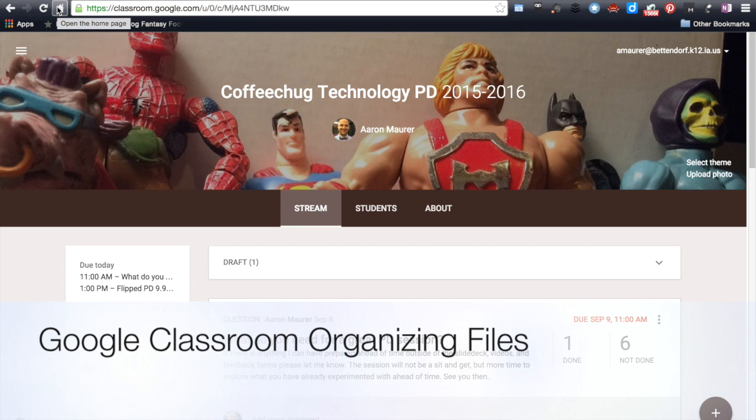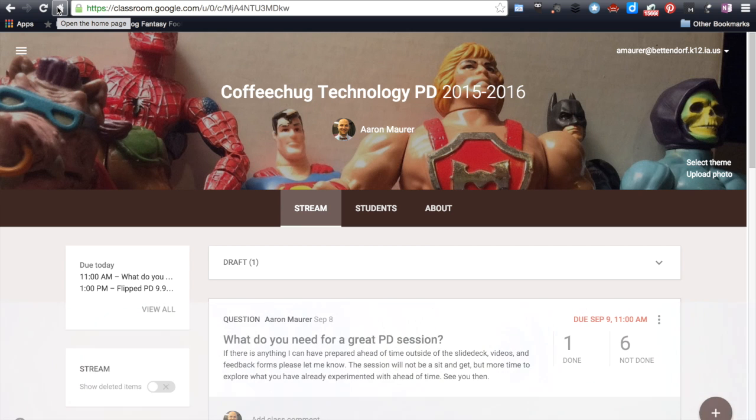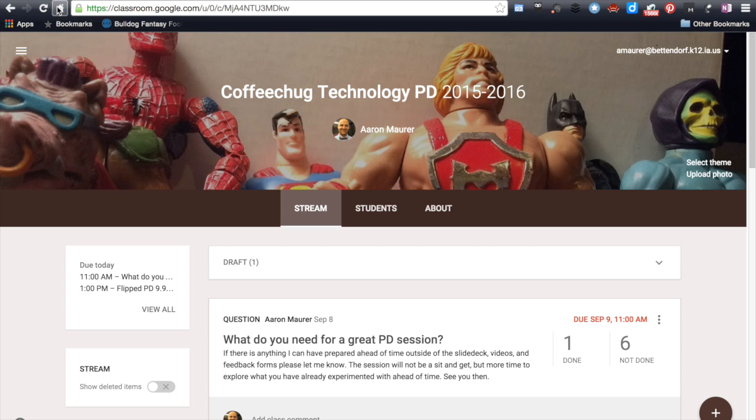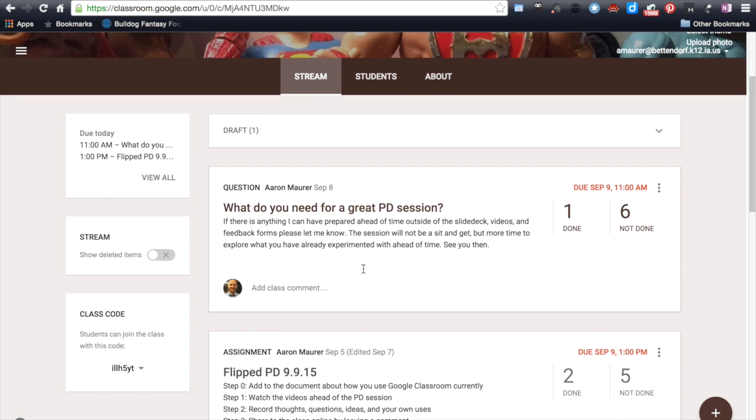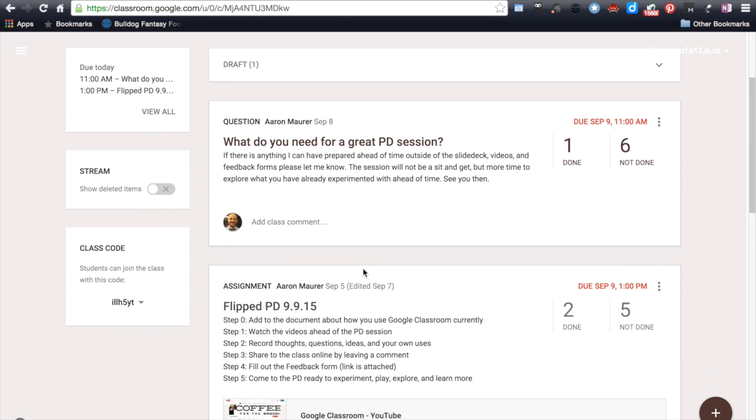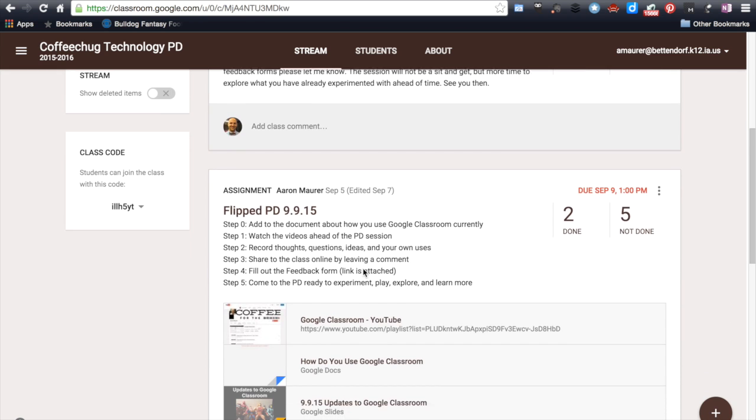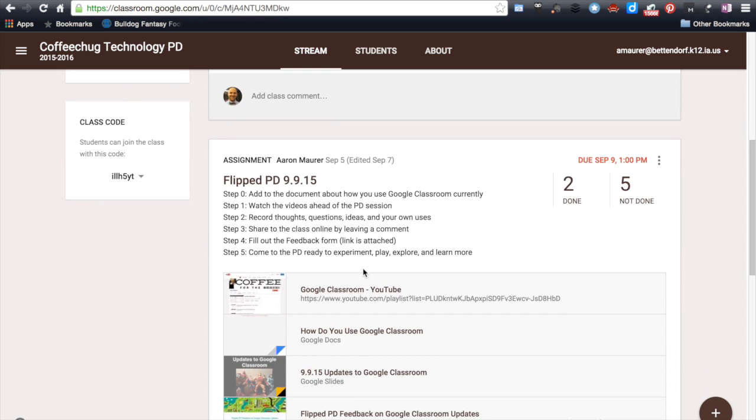All right, hello everyone. So one of the questions that has come up as people are exploring Google Classroom is just the whole idea of organization within the Google Drive of all these documents. If we're working with hundreds of kids and tons of assignments and tasks throughout the year, how do we keep it all organized? And so for those that haven't used it before, I just want to show you kind of what this would look like.